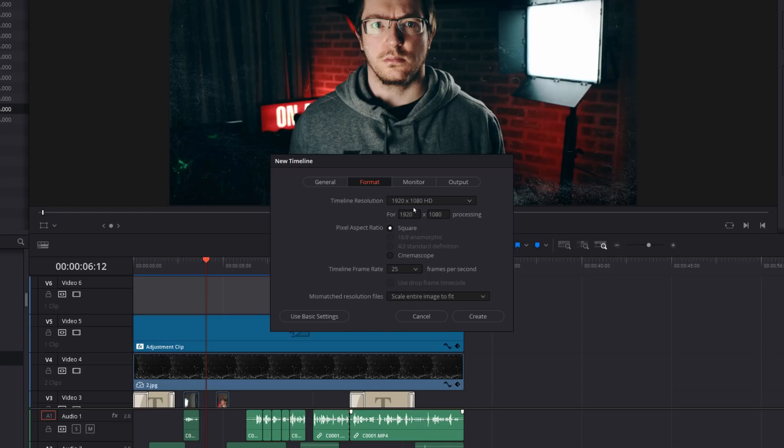And then within here, you can specify the timeline resolution of the new timeline. So let's go with the square one this time, I'm going to change that to 1080. So I've got 1080 by 1080.